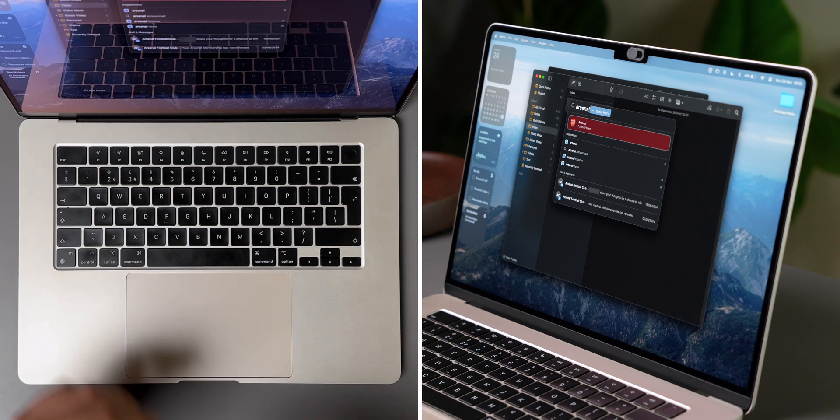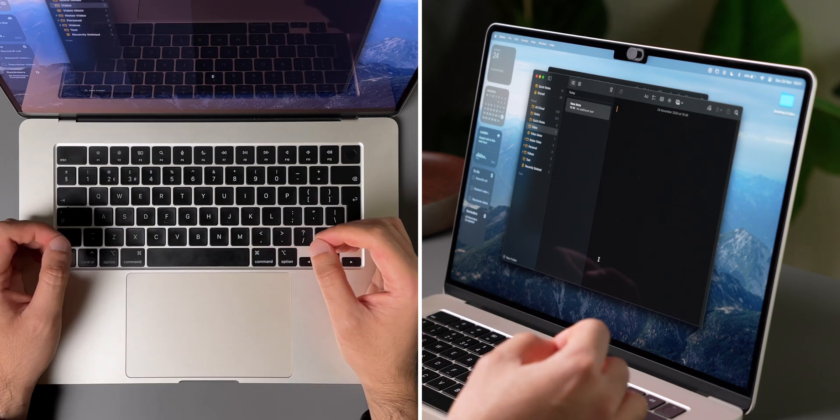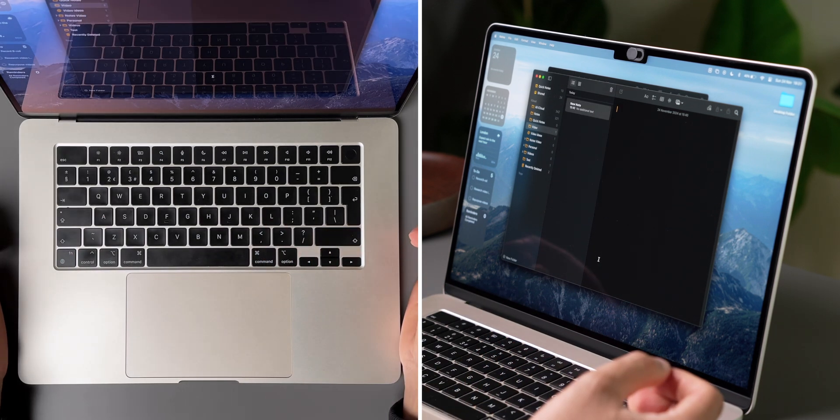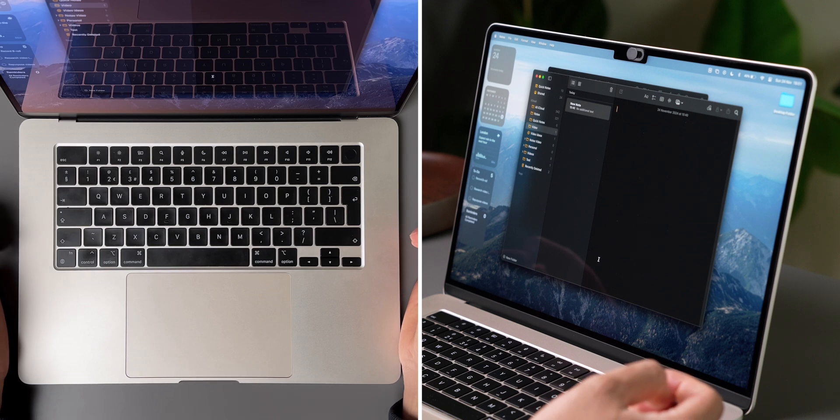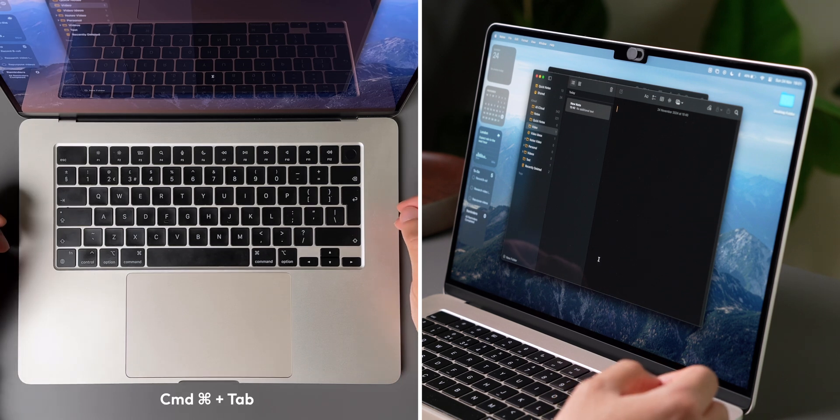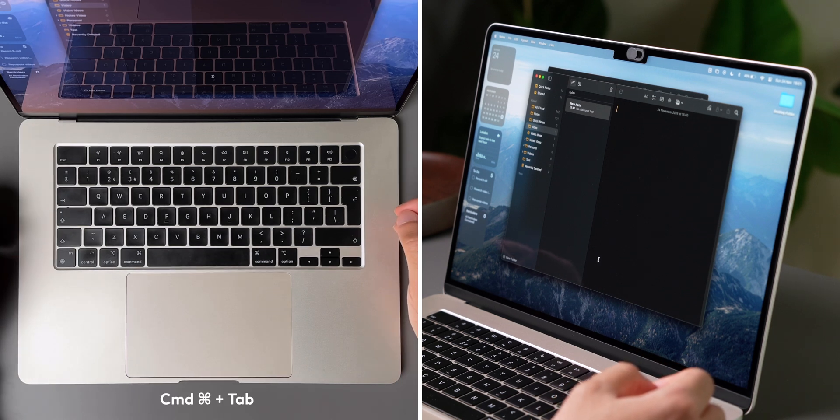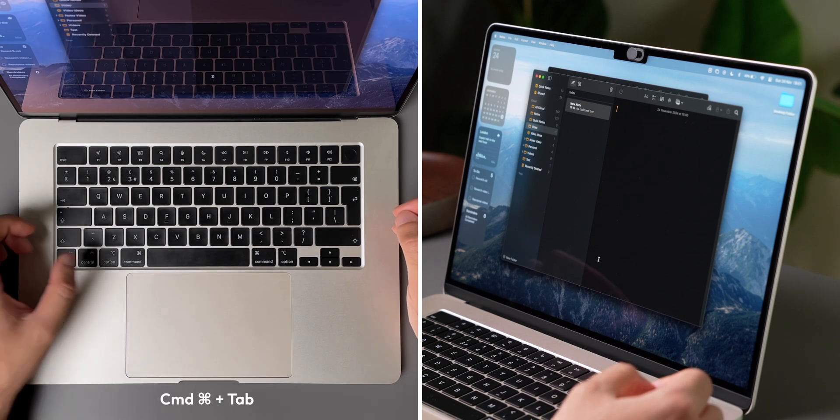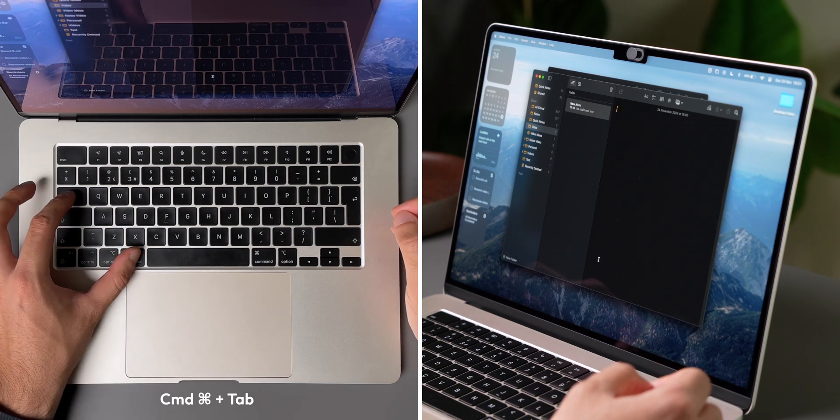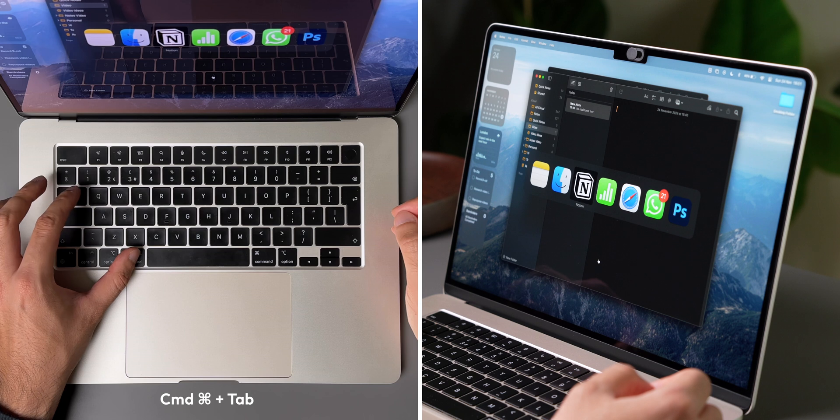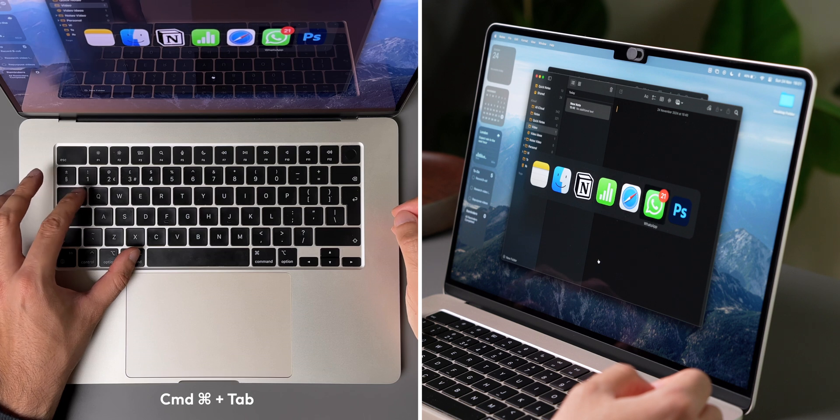Now, if you have multiple apps open at the same time, it can take a while to switch between them. So instead, you can try pressing Command and Tab, and this will let you switch between apps really easily.